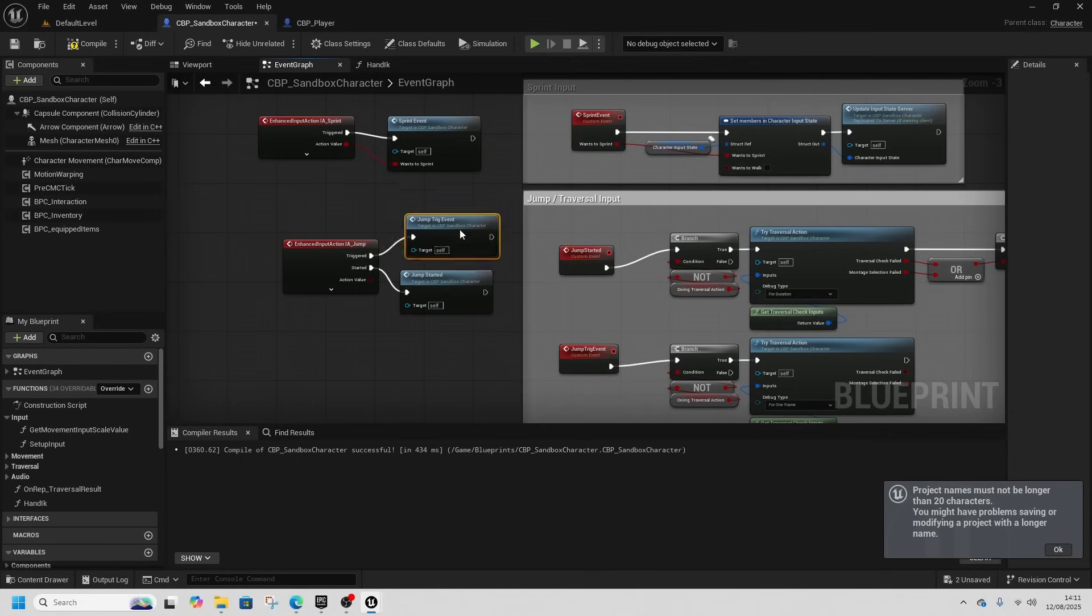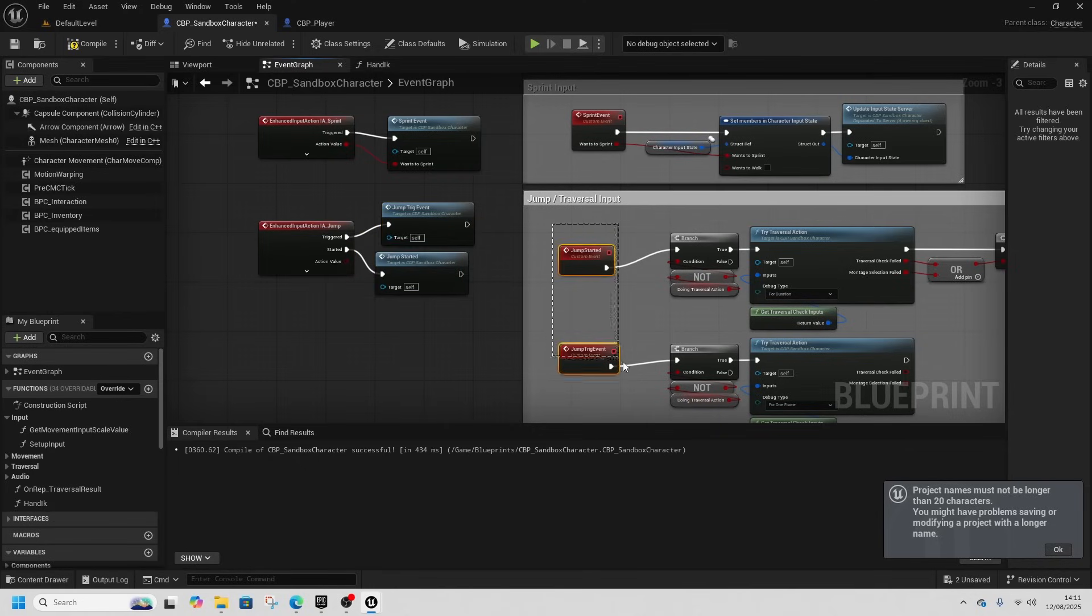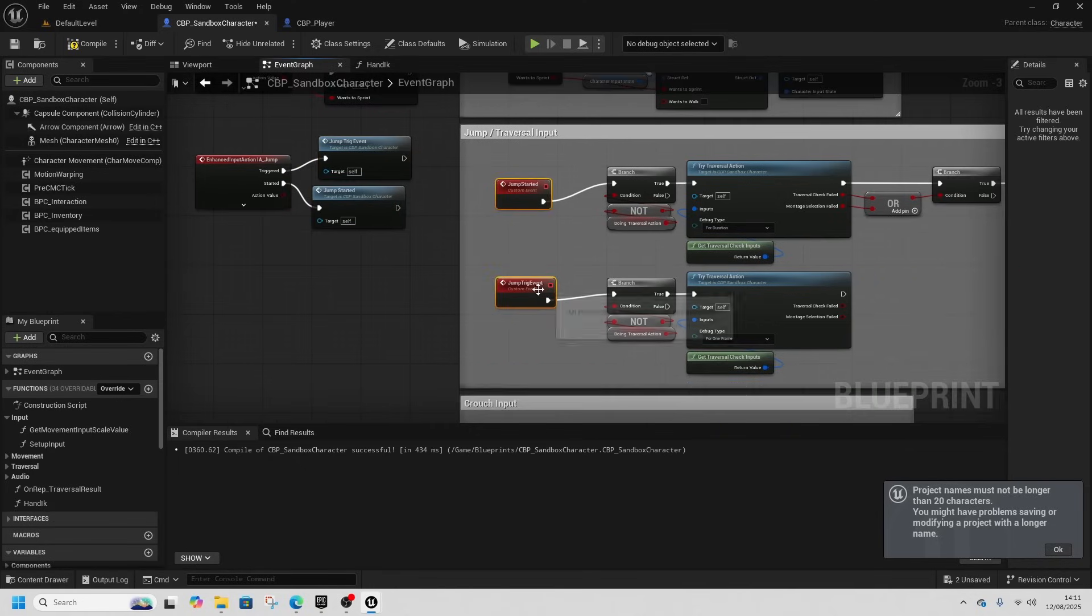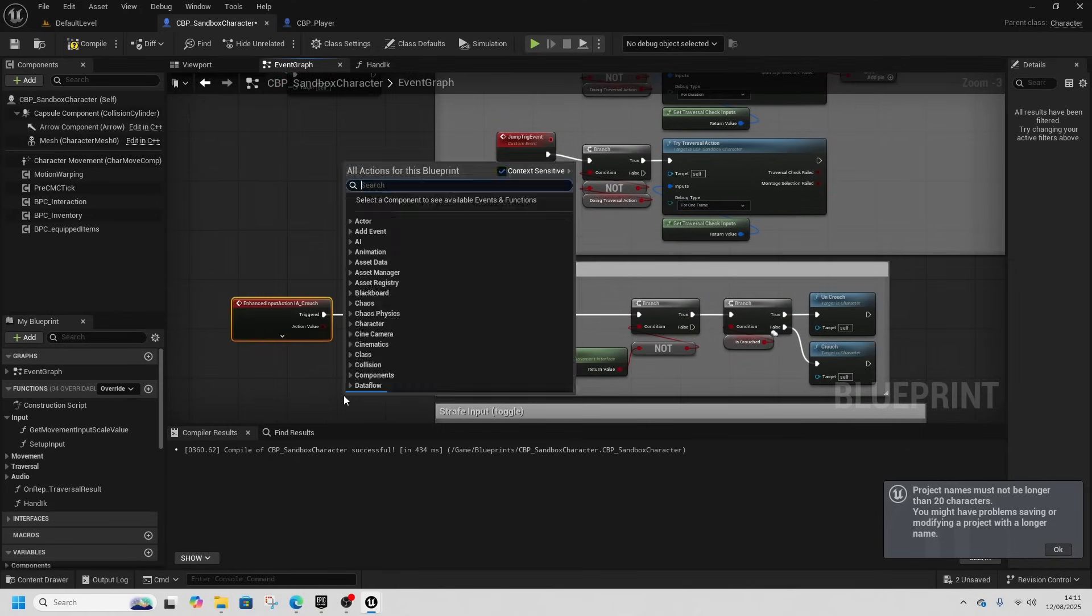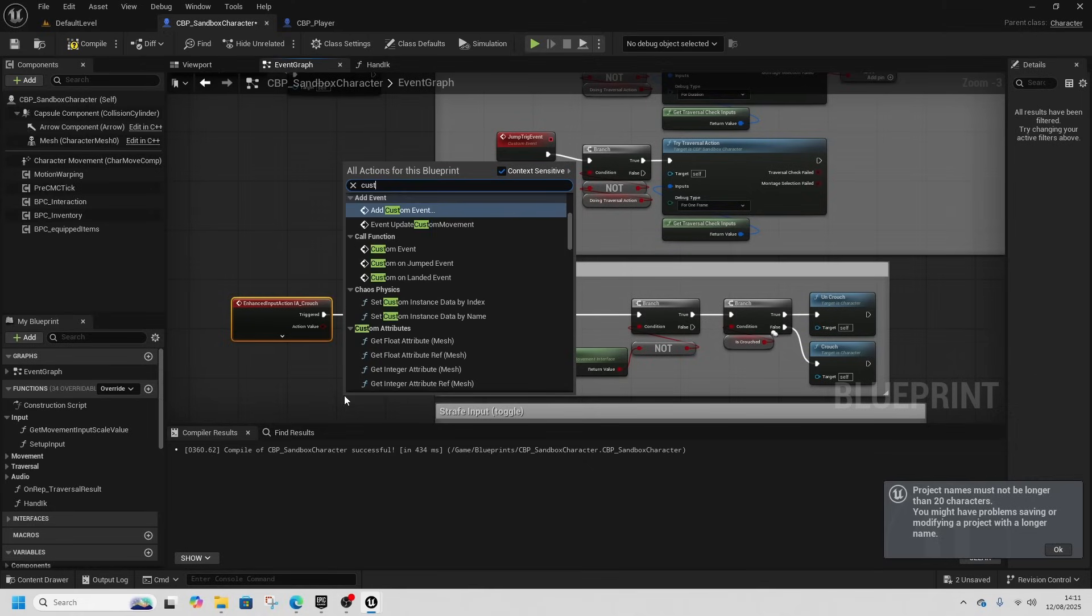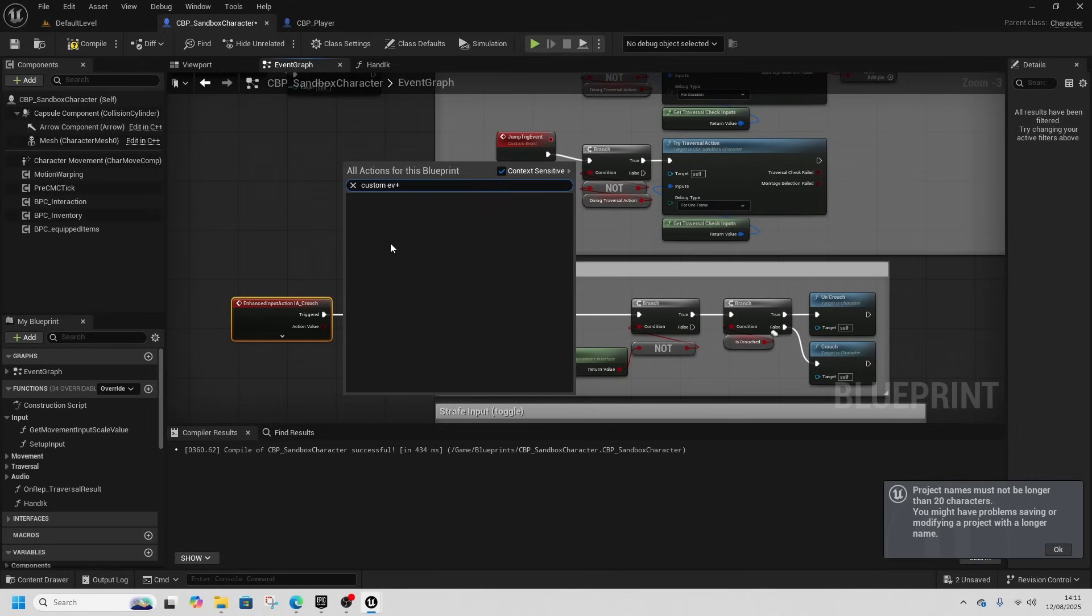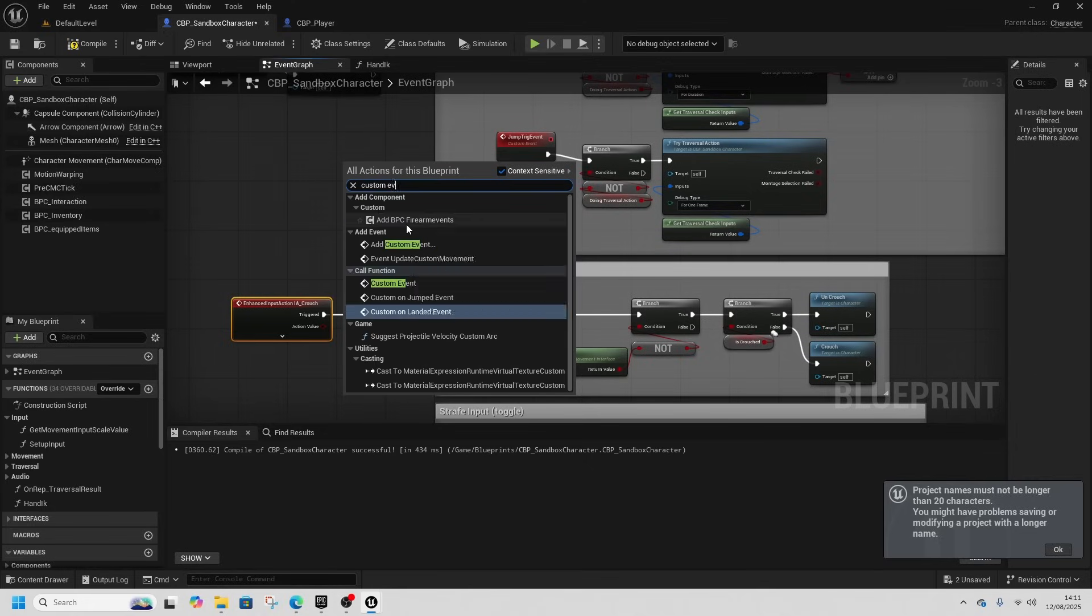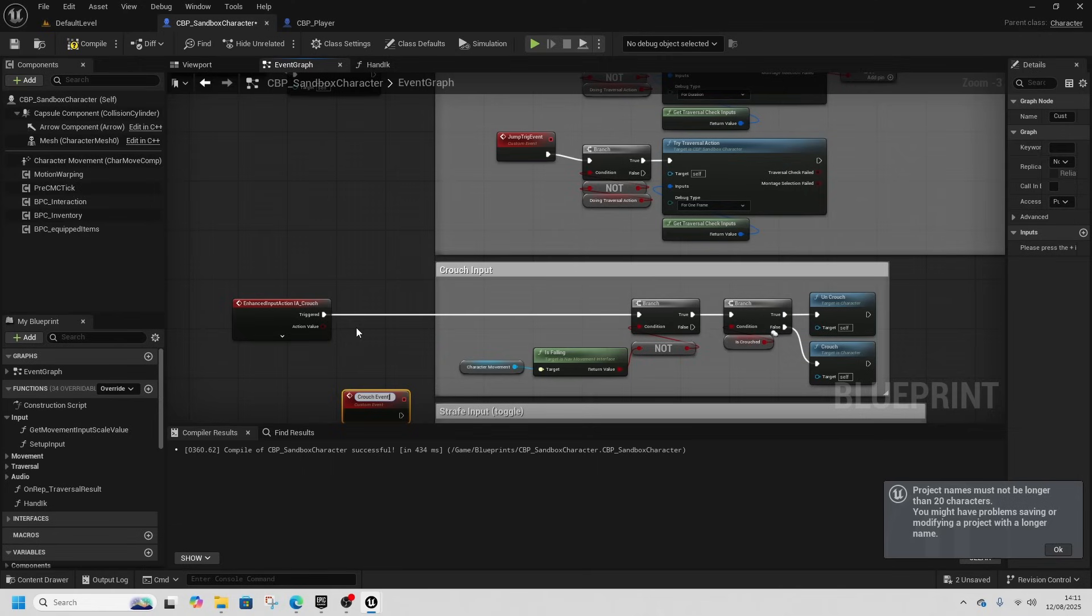Which means now this is our player stuff, this is our enemy stuff. So we should be able to activate their traversals in a second. Same for crouch, custom event. We'll call this the crouch event.